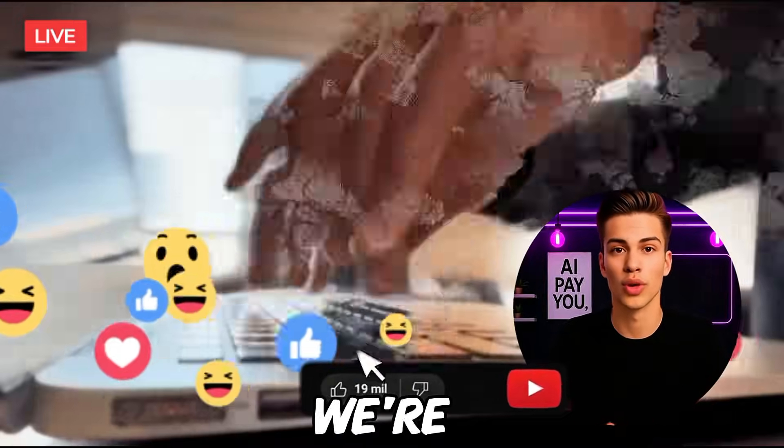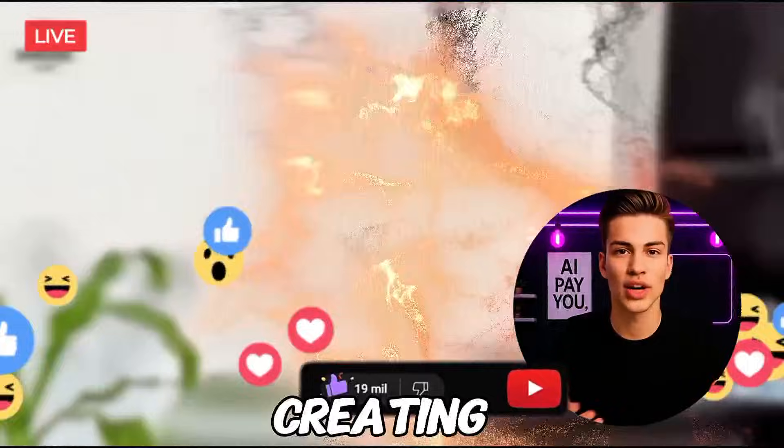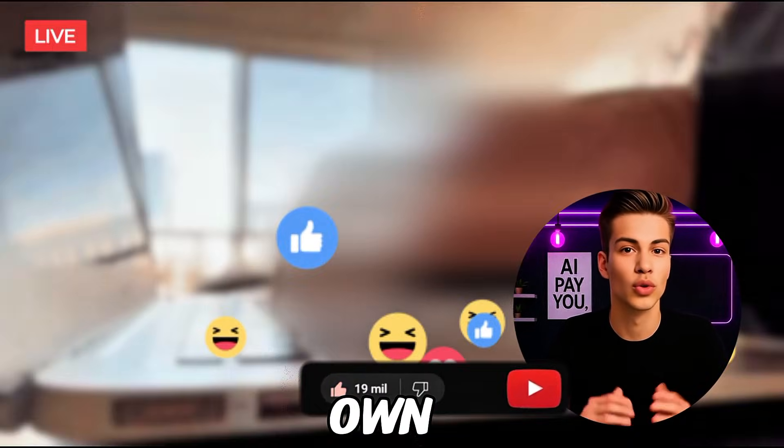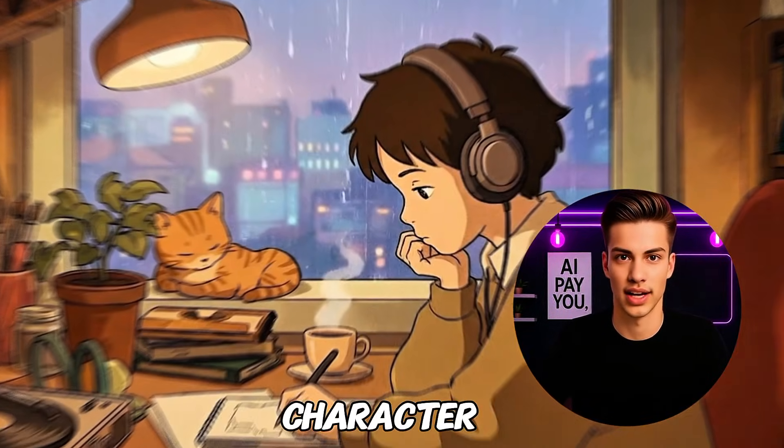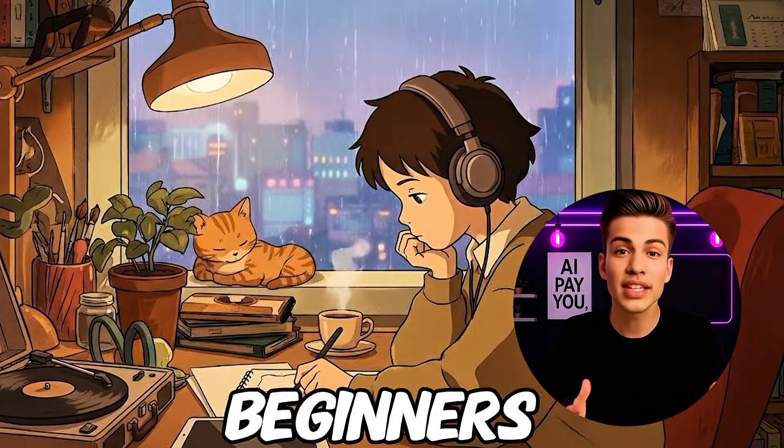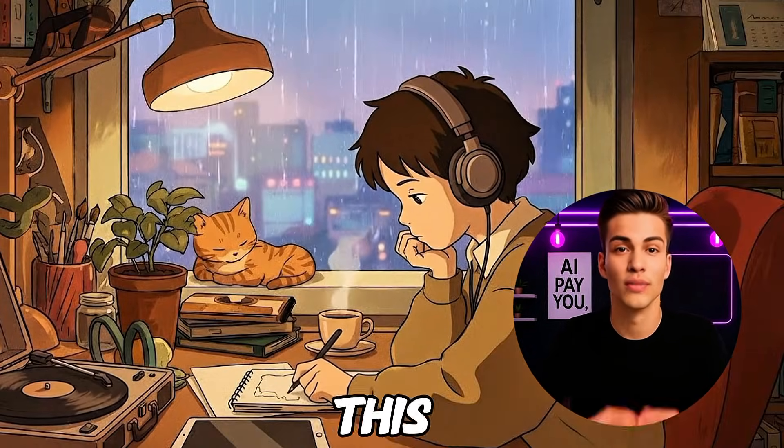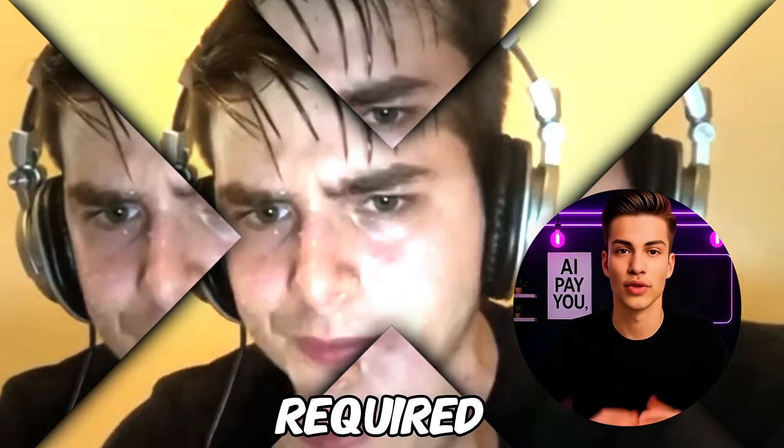Now that you know what we're building, let's start creating your own lo-fi style character. Even beginners can do this, no design experience required.